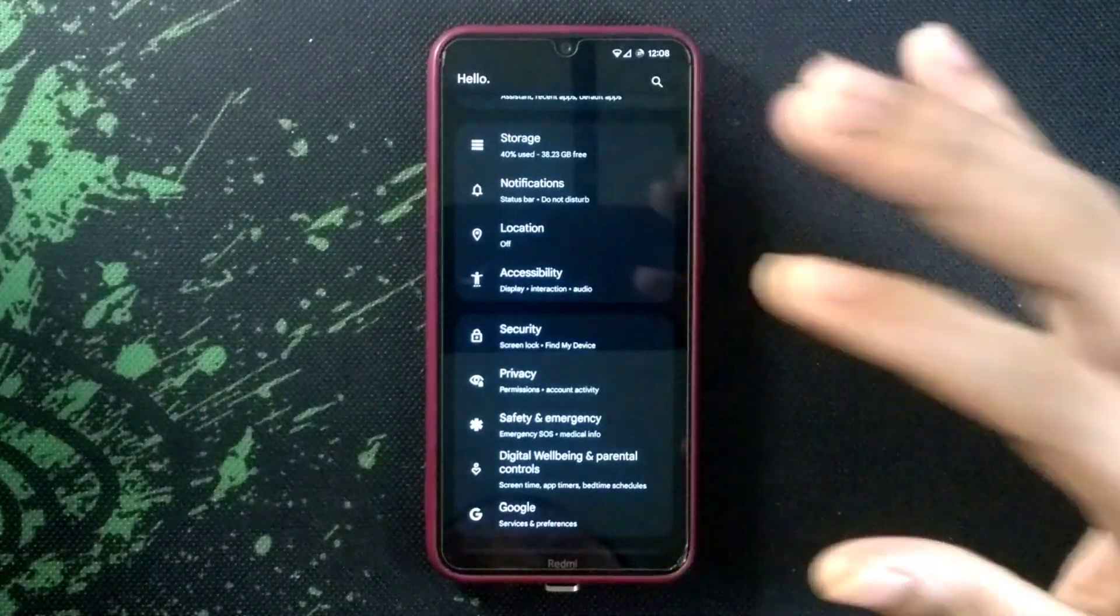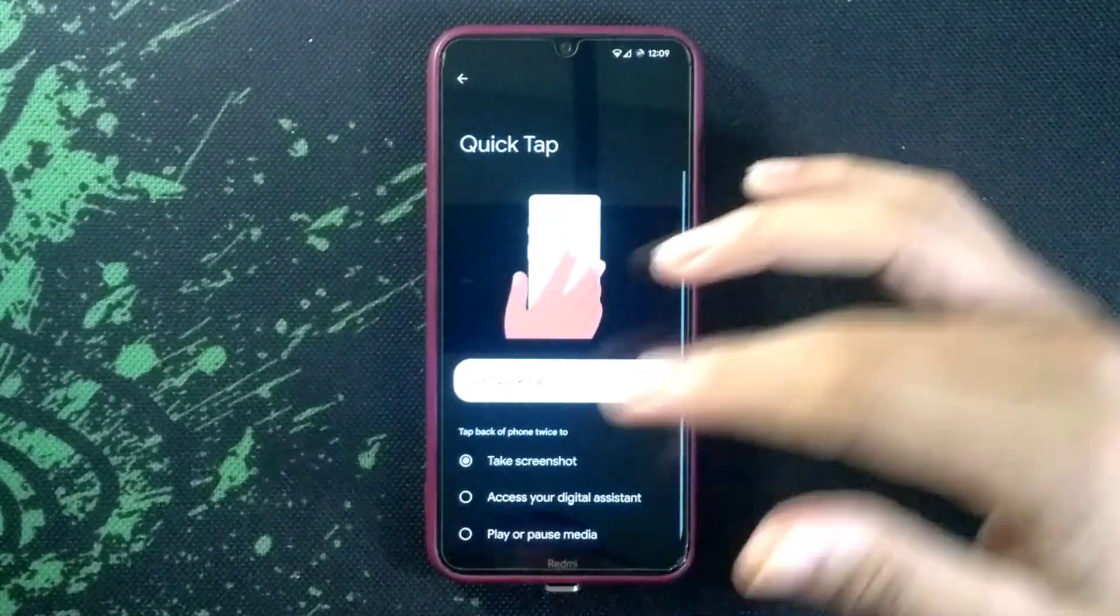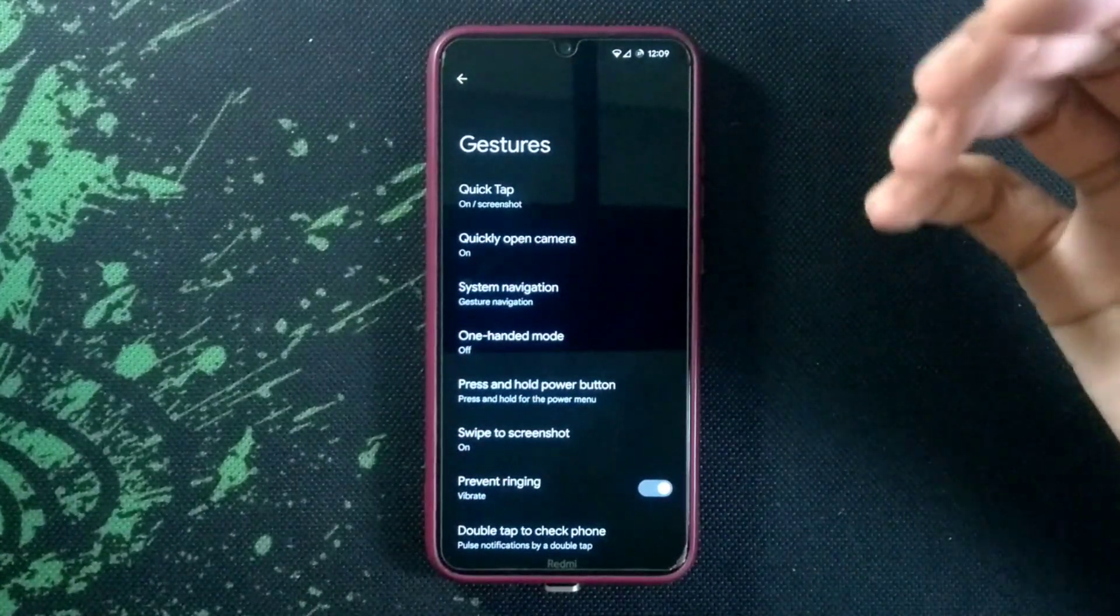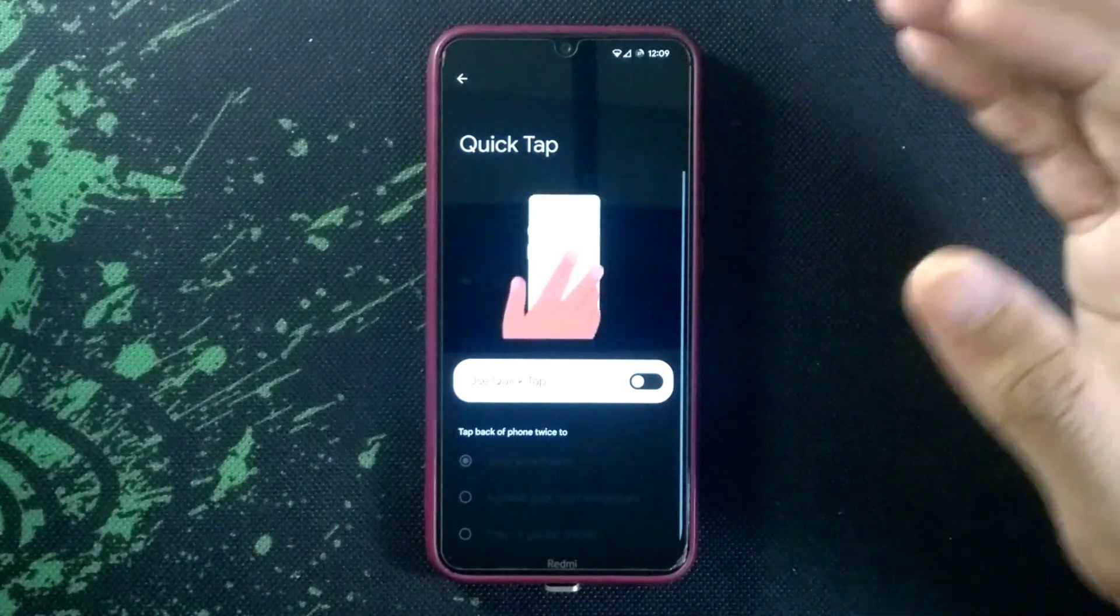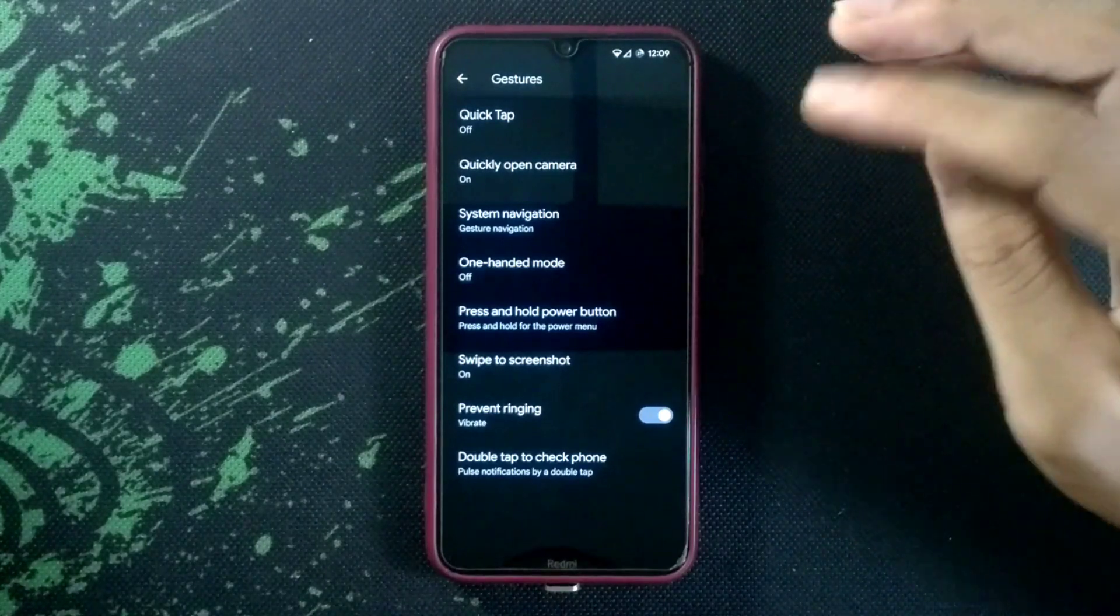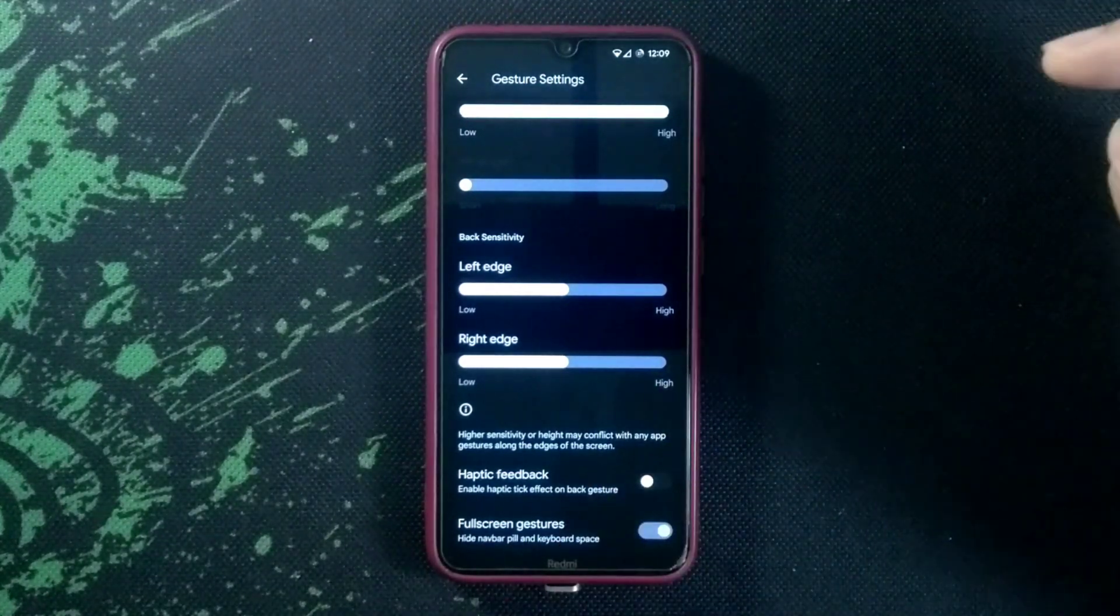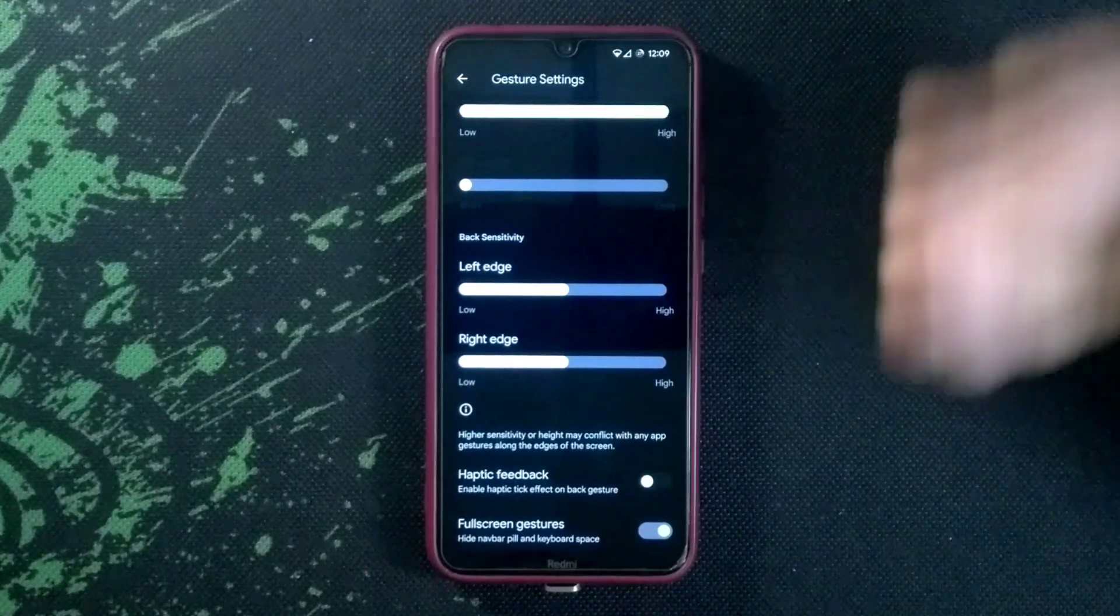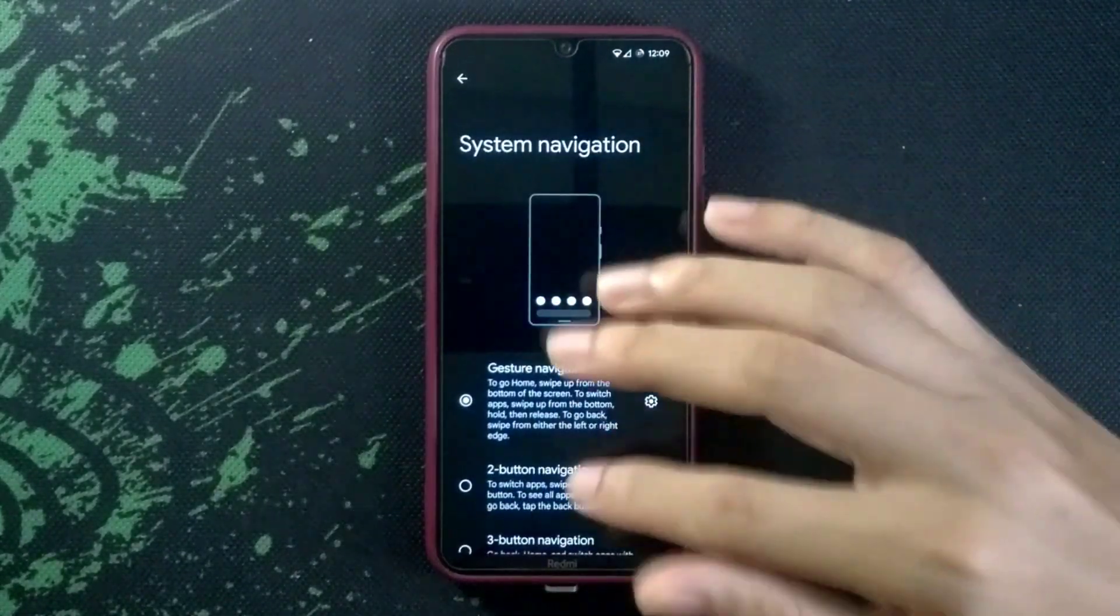If you go to gestures, you are getting Quick Tap which allows you to take a screenshot by double tapping on the back of your phone. Sometimes I use these features but sometimes I don't because whenever you keep your phone, if it touches something it takes a screenshot. I would rather choose swipe to screenshot. You are getting both of them, whichever you want. You are getting hide navigation pill, so you can use full screen gesture which will hide the navigation pill. I don't really like that one but some people do. You are getting haptic feedback whenever you use your gesture.